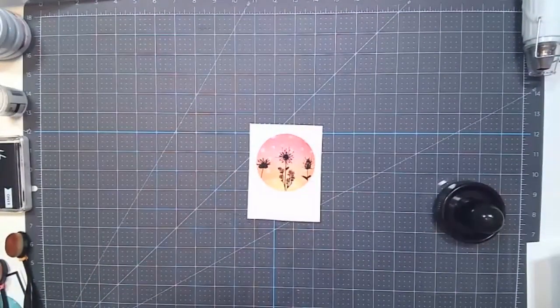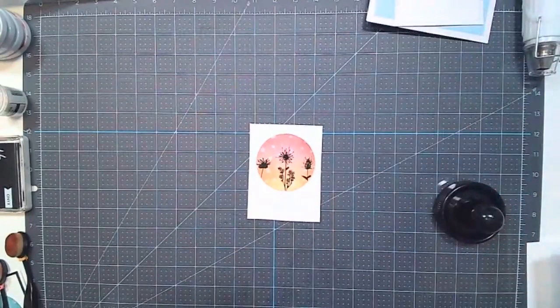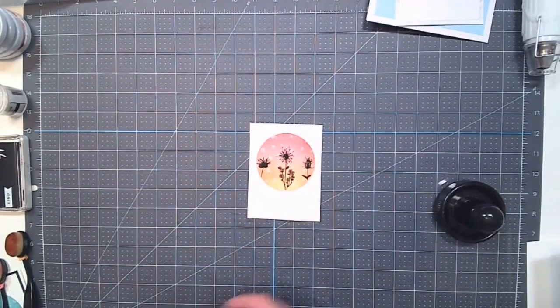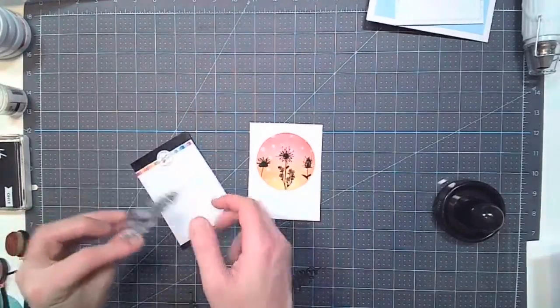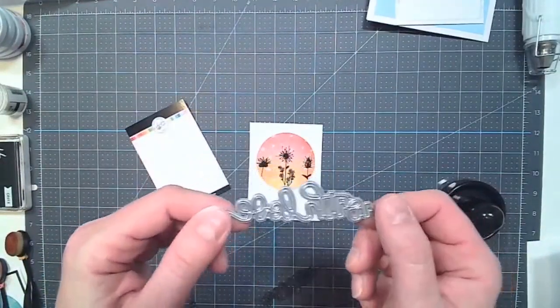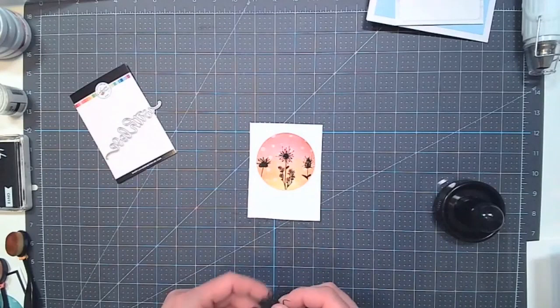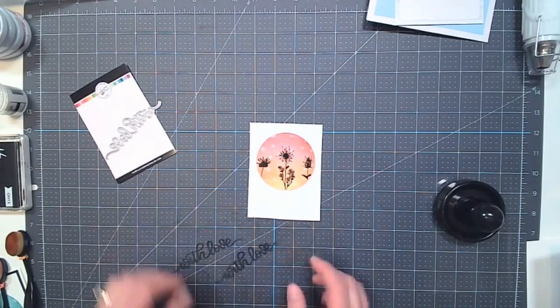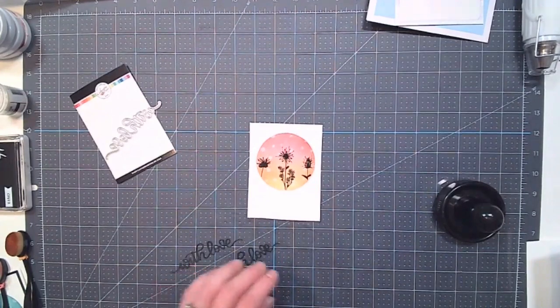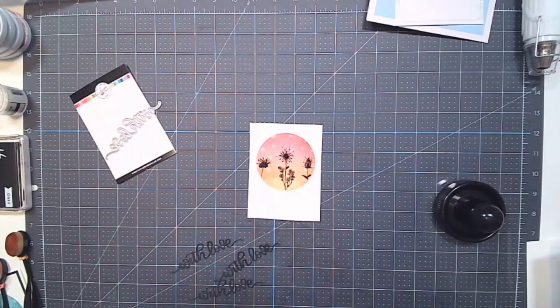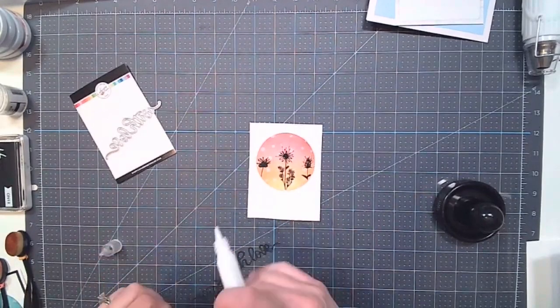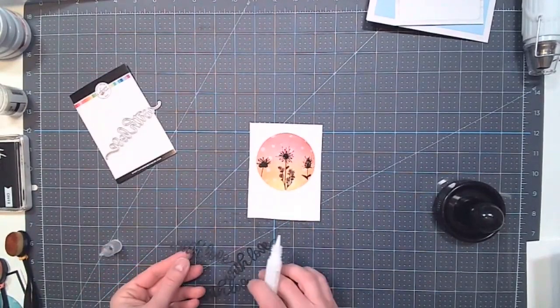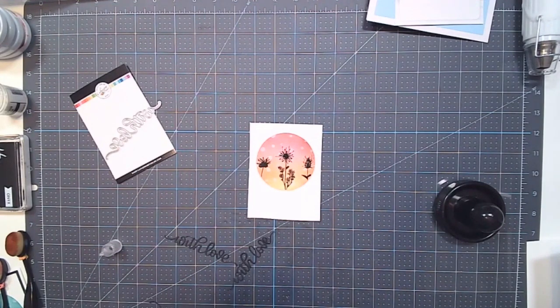All right, so let's finish off this card. So I had the With Love stamp. Or not stamp, but die from Catherine Pooler. So I've cut out already. I cut With Love out three times. So I'm going to take a liquid glue. And glue them on top of each other. Just directly on top of each other. It's a nice way of adding a little depth with your sentiments.